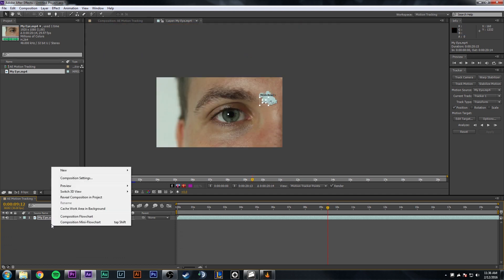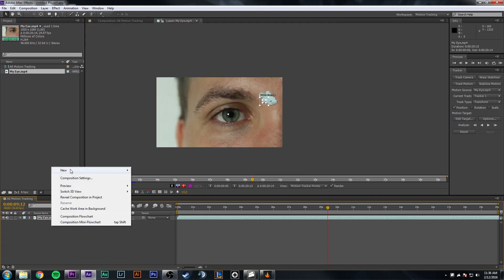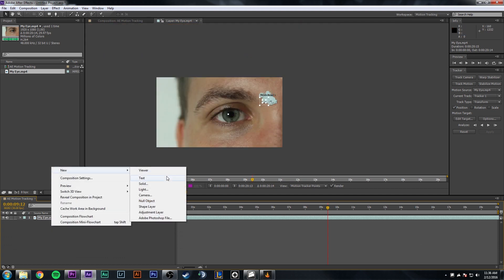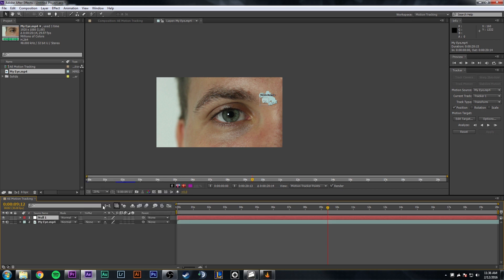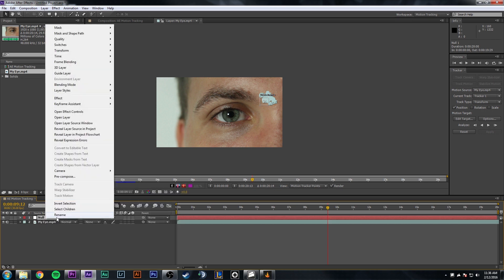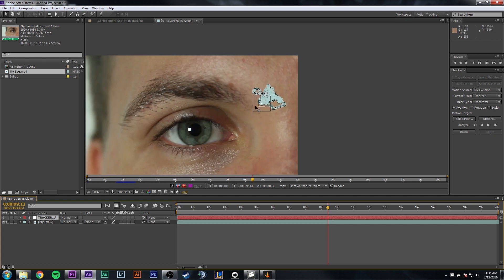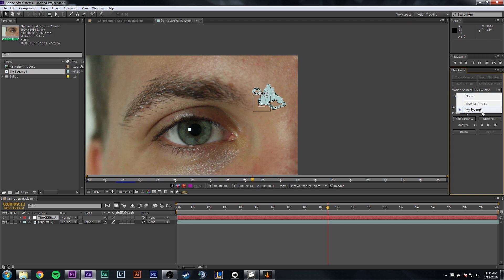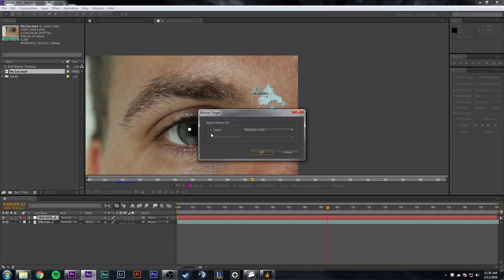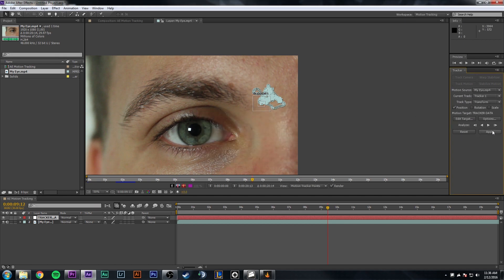Alright, but since that is done, what we need to do is right click in your composition, click on New, and then Null Object. We're going to name this Null Object by right clicking Rename. We're going to name it Tracker Data. And what this is, is this is going to be a null object point that we're going to apply all these tracker points to. So over in your tracker area, make sure your motion source is clicked on the eye, and then click on Edit Target.